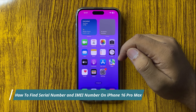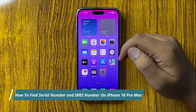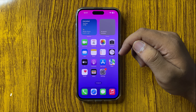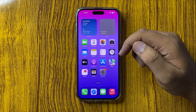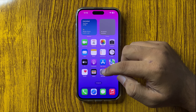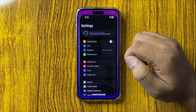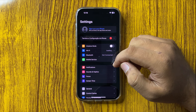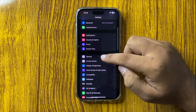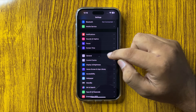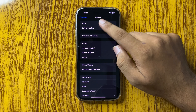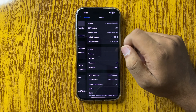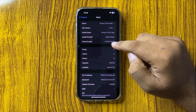How to find the serial number and IMEI number on your iPhone 16 Pro Max. First, open Settings, then tap on General, and in General tap on About. Here you will find your serial number.